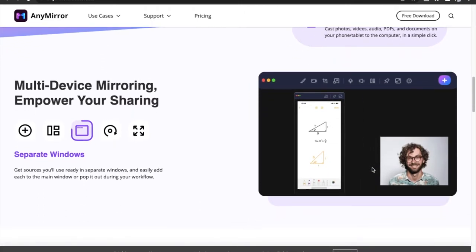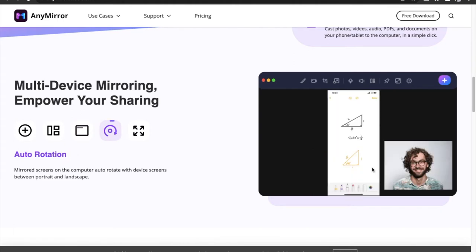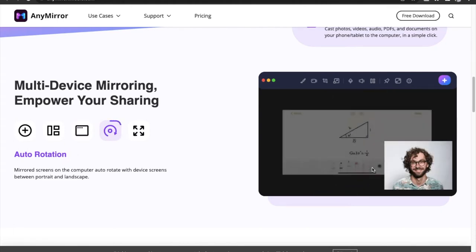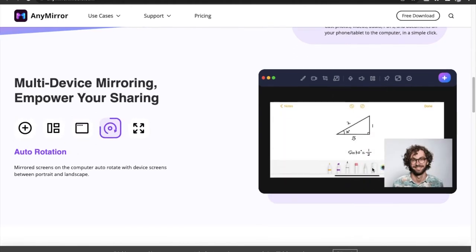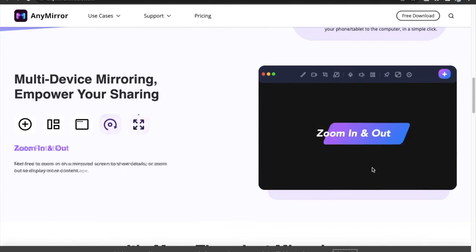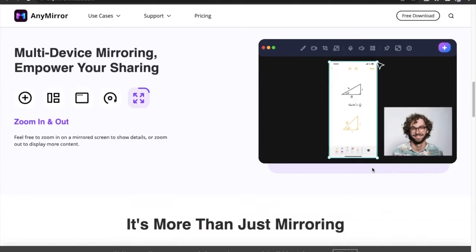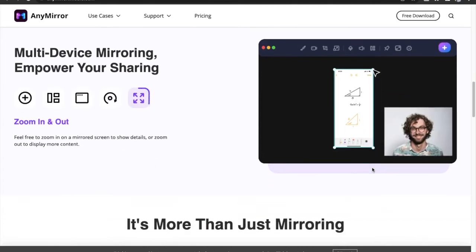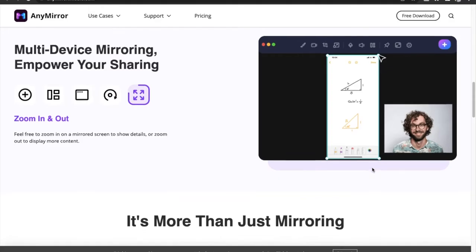Apart from this, AnyMirror also supports multiple sources of screen sharing, screencasting locally saved files, screen recording, and even live annotation. So definitely check this out.